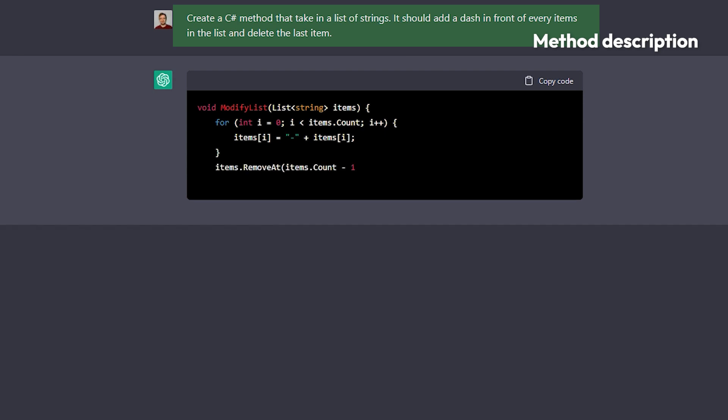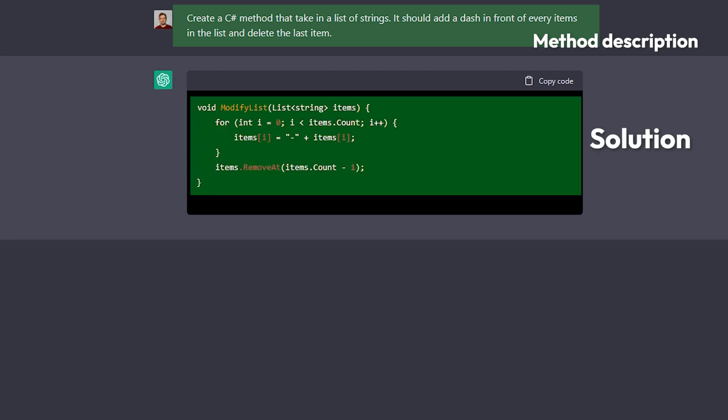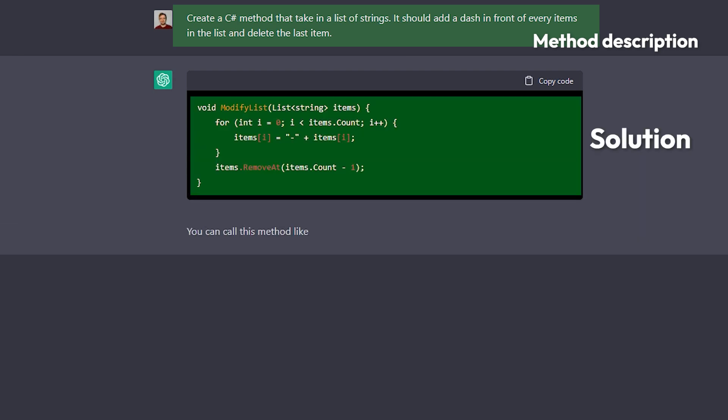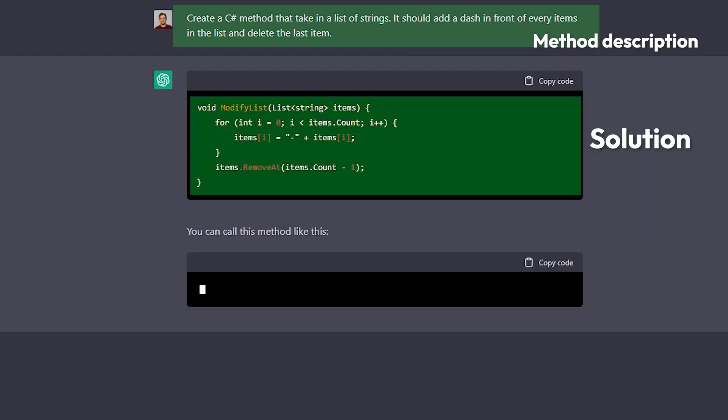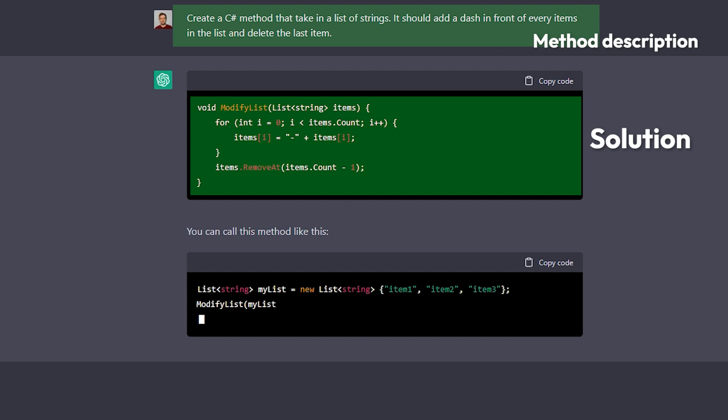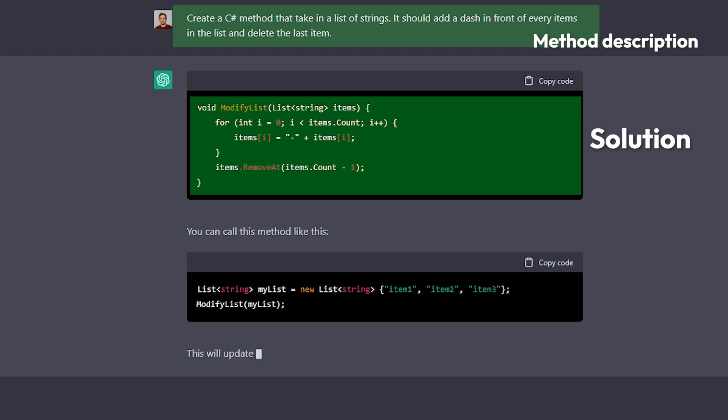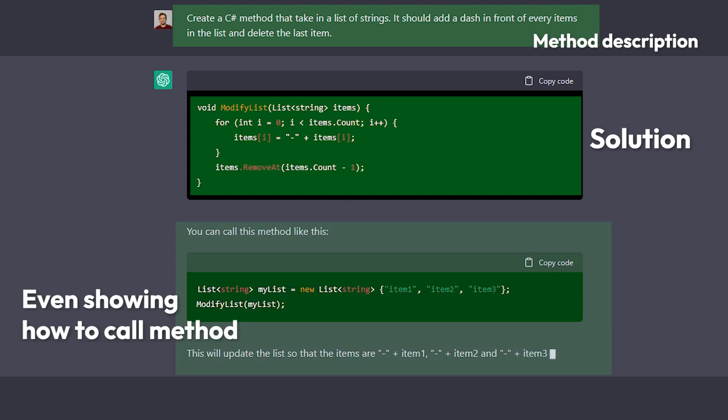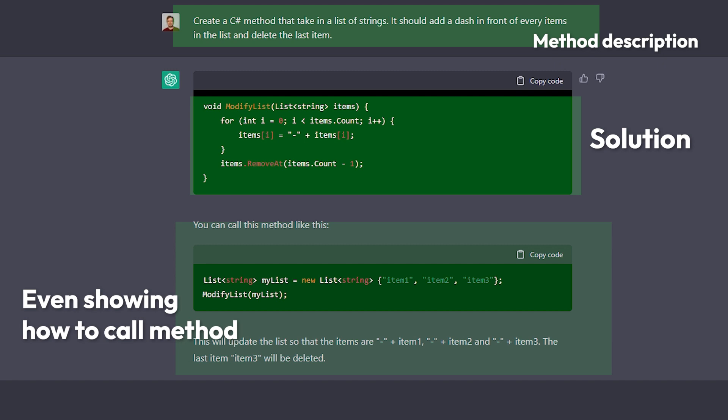Just describe to ChatGPT what it is that you have as input and tell it what you want as output when the method has run and also tell it of course that it's a method that you want to have created. It might not do everything correctly in the first try but if you just look the code through and see what the error is you could fix it yourself or you could get ChatGPT to fix it and just tell it what's wrong and how you want it.